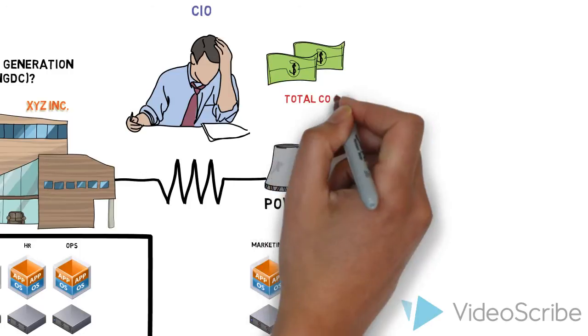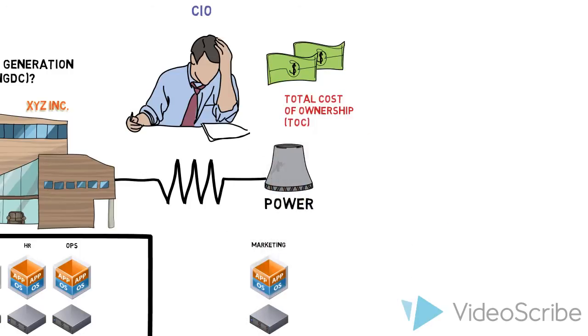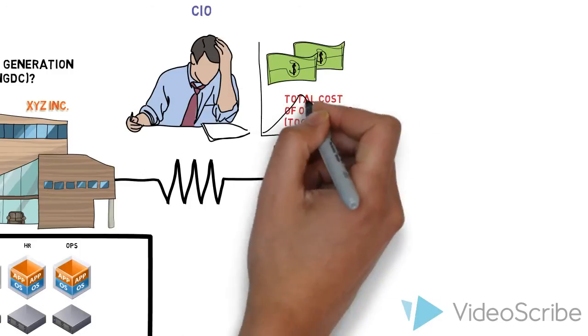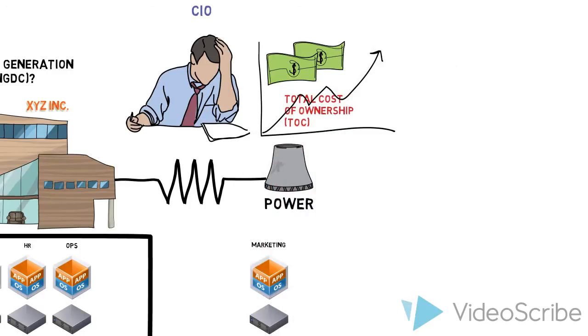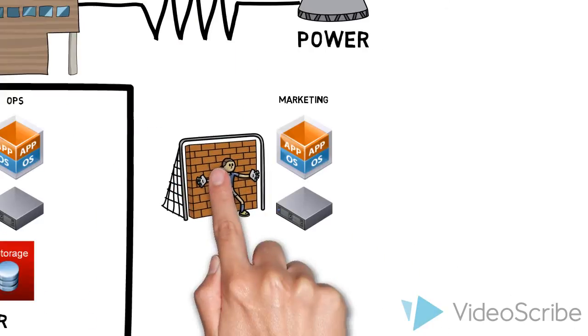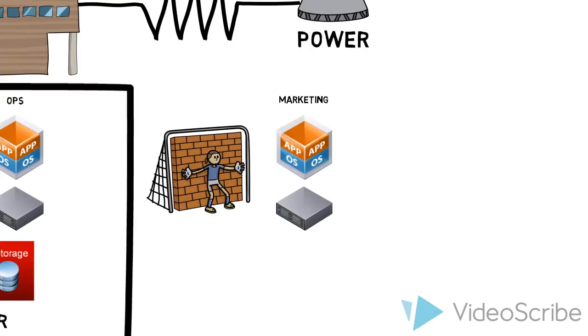He is quite concerned about his total cost of ownership increasing. So requests like this eventually run into walls. Quite literally. Sorry Marketing.